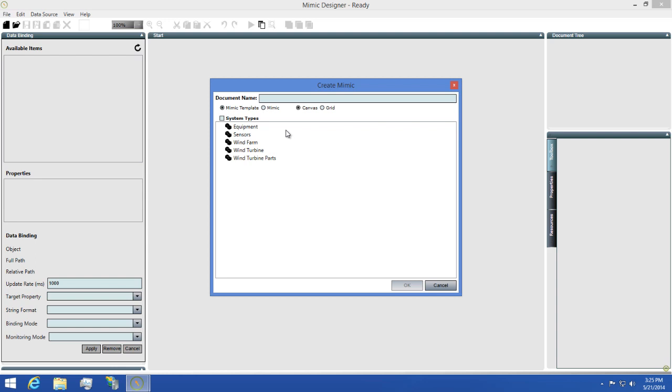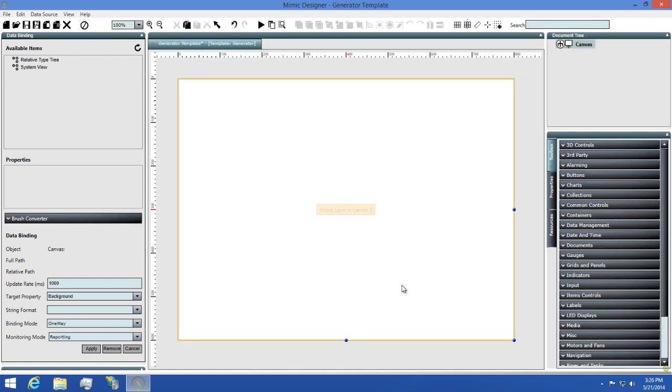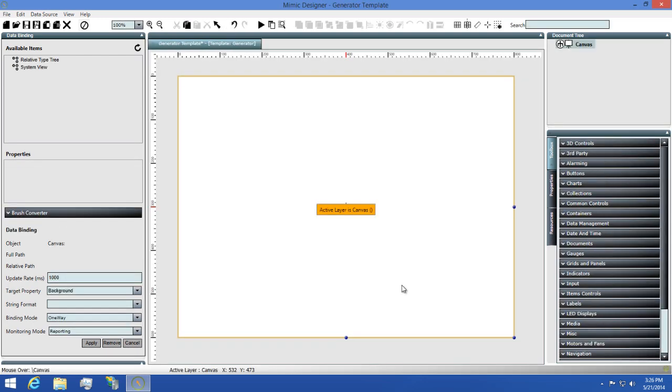For this demonstration, I'm going to find the Generator type in our Equipment group. Next, I'll leave the document name as Generator Template and click OK so we can create our Mimic.